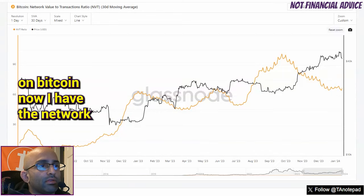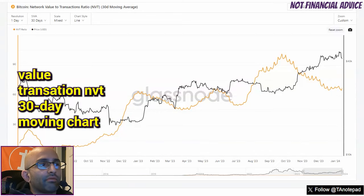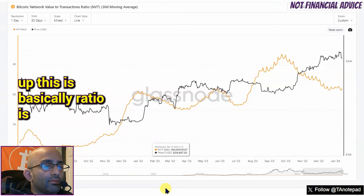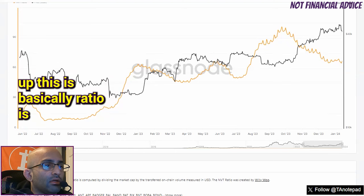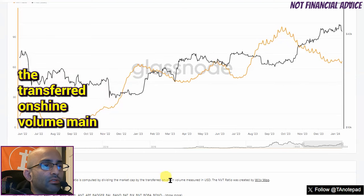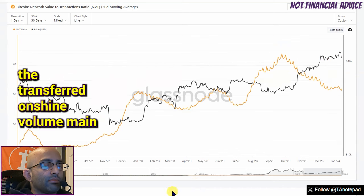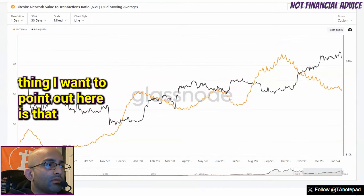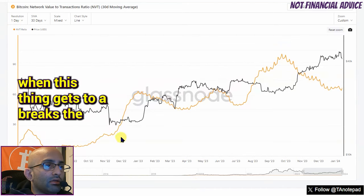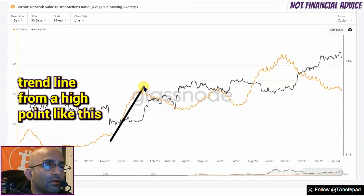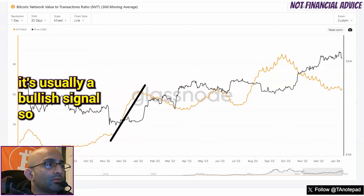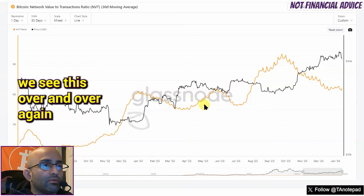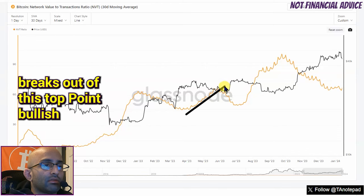Quick update on Bitcoin right now. I have the Network Value Translation NVT 30-day moving chart up. This ratio is computed by dividing the market cap by the volume transferred on-chain. The main thing I want to point out is that when this breaks the trend line from a high point like this, it's usually a bullish signal. We see this over and over again — breaks out of this top point, bullish signal.